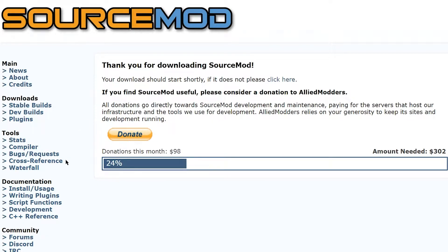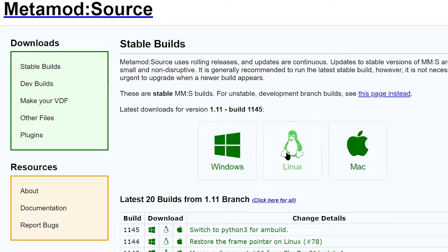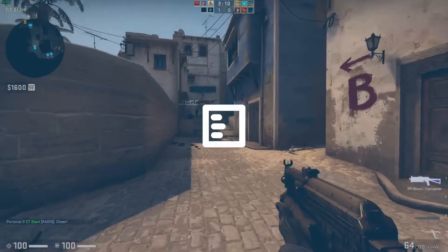What's going on gamers, today we're going to be going over how to install the SourceMod and MetaMod plugin loaders for your Apex CS:GO server.